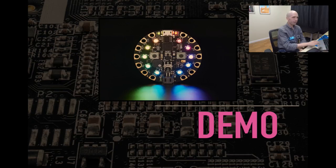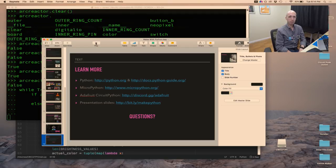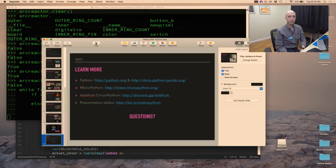So that's it — unfortunately no questions since this is recorded ahead of time. This was Make with Python, a recording of a talk I did at World Maker Faire and Seattle Mini Maker Faire. Check out youtube.com/adafruit for this video and all kinds of other fun project videos. Also check out discord.gg/adafruit — Adafruit's Discord community — we're building a more welcoming community for folks that want to play with hardware. Until next time, this is Tony from Adafruit — thanks for watching, see you later!